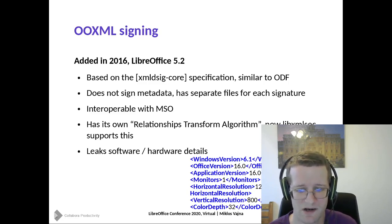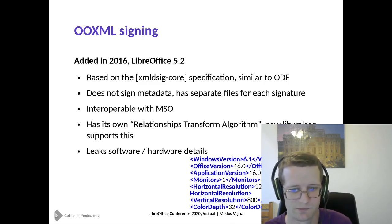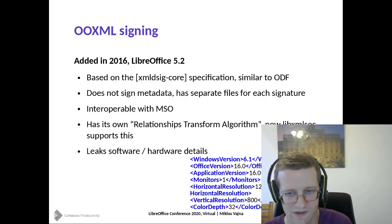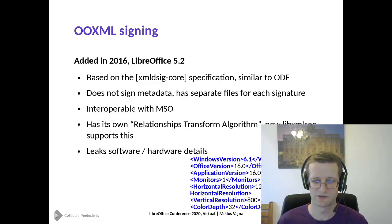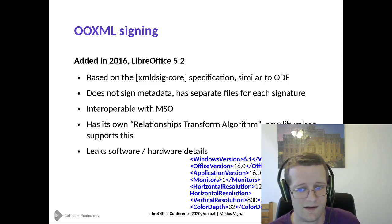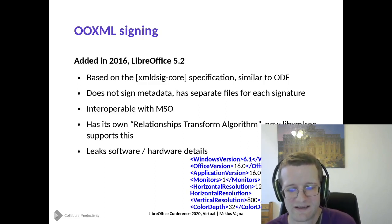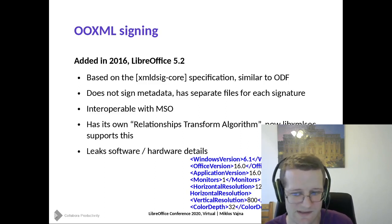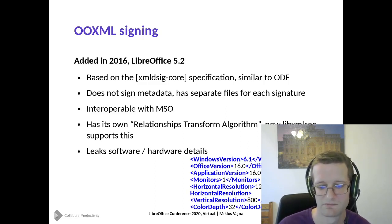Sadly, the OOXML signing markup is a bit awful. One interesting piece is that it leaks quite some of your software and hardware details — you are supposed to write your Windows version, Office version, Microsoft Office version, how many monitors you have, what resolution your monitor has, and so on. It's a very interesting question what your Windows version is if you use LibreOffice on Mac or Linux. So we have some hardcoded values there to satisfy what Microsoft Office requires, but it's not really leaking your data.